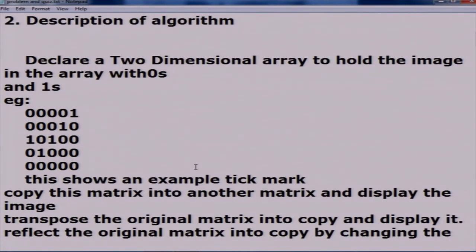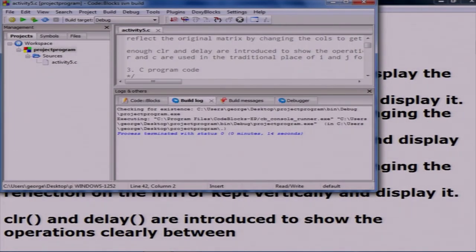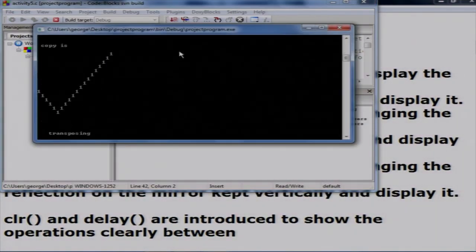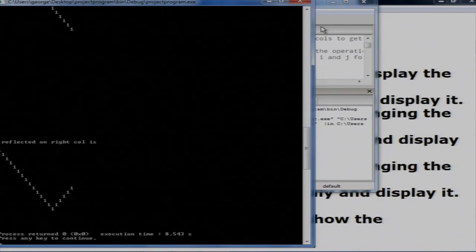The algorithm declares a binary array set up as a tick mark, using a 20 by 20 array. Exercises performed include: copying the original matrix into a 'copy' matrix, transposing the original into the copy matrix, creating a reflection and storing it in the copy matrix. In each case the result is printed with a proper delay.